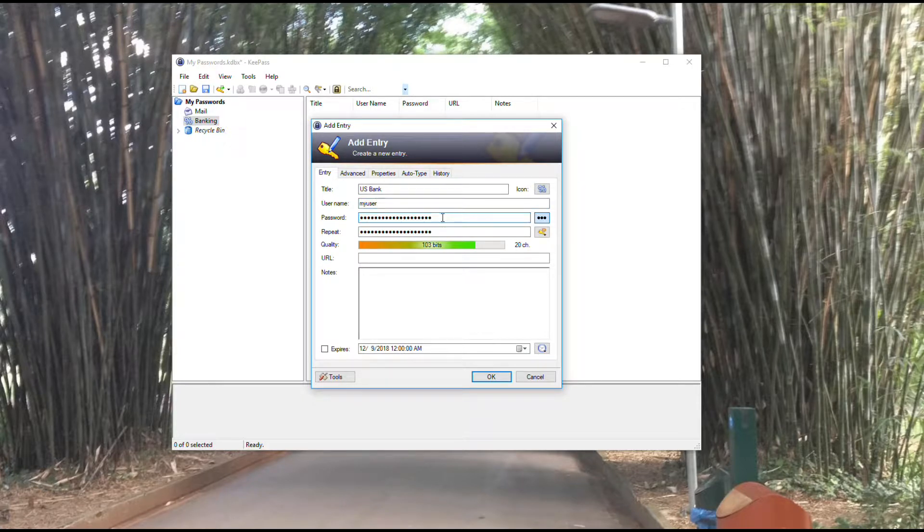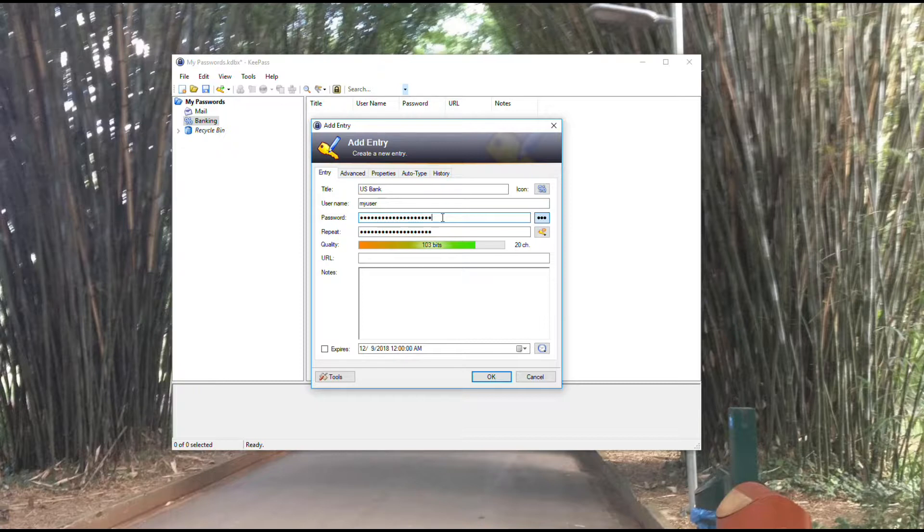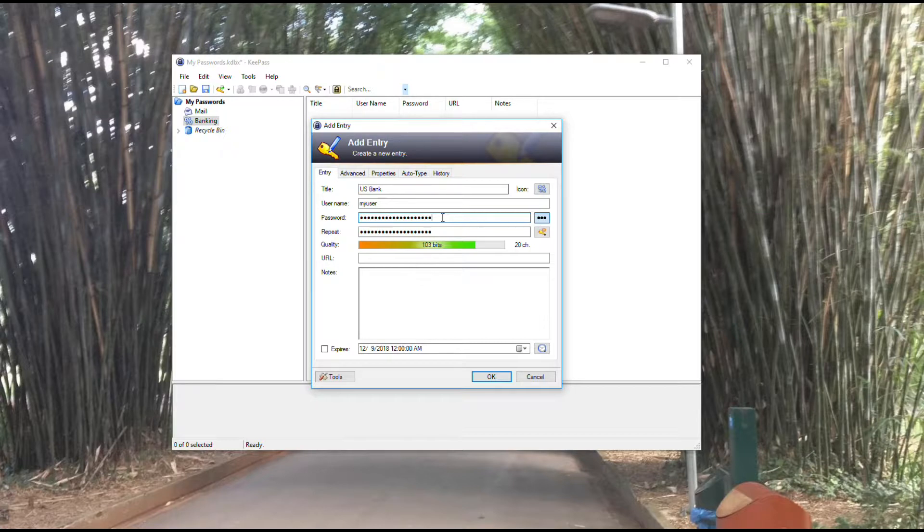Then I would set a password. If you've already got a password and this is an old account you're adding, you would erase this and type in the password you use for that actual account. If you were setting up a new account, then you can use KeePass to actually generate a password for you.